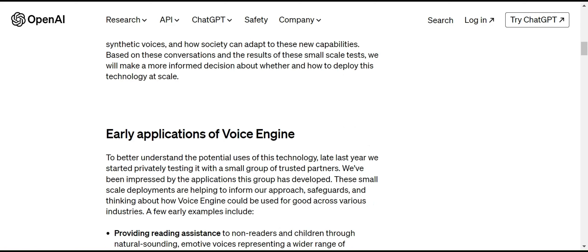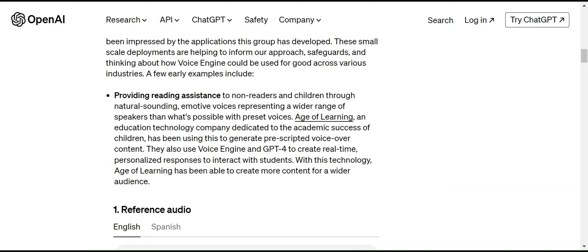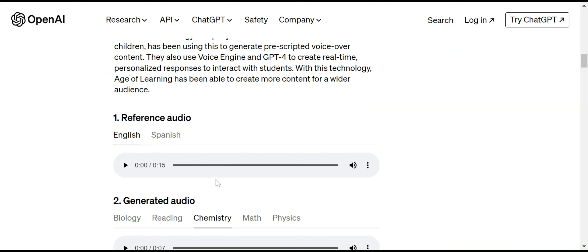It will be used in very early applications, a lot of applications like first of all providing reading assistance to non-readers and children through natural sounding voice. Here you can see before playing the audio file, this is the sample input that is referenced for the model to generate the audio for using different contents like biology, reading, chemistry, math, and physics using the sample voice.